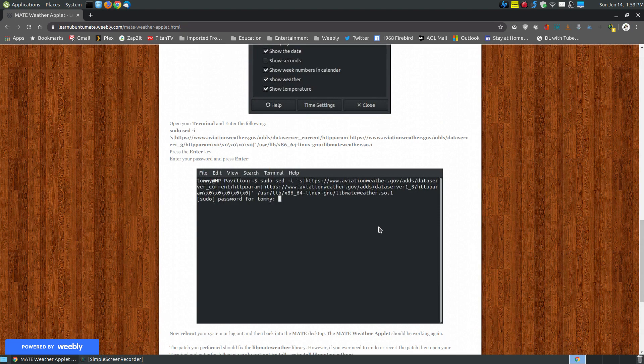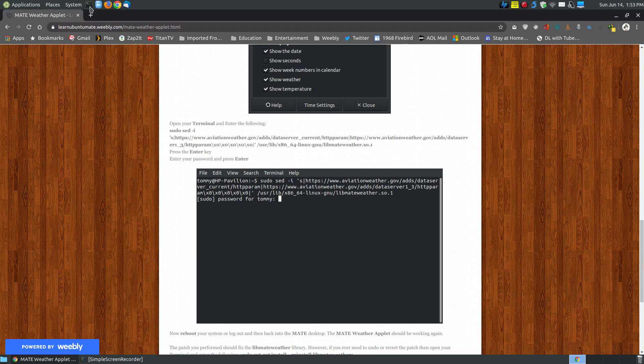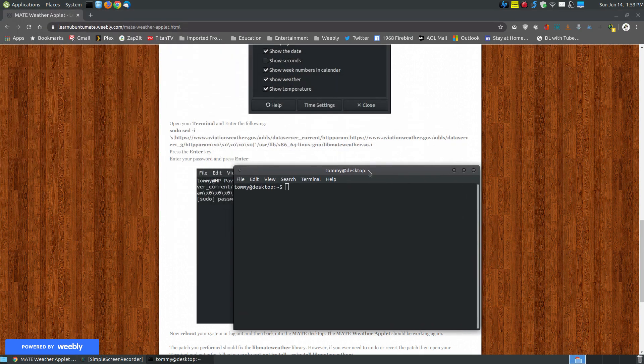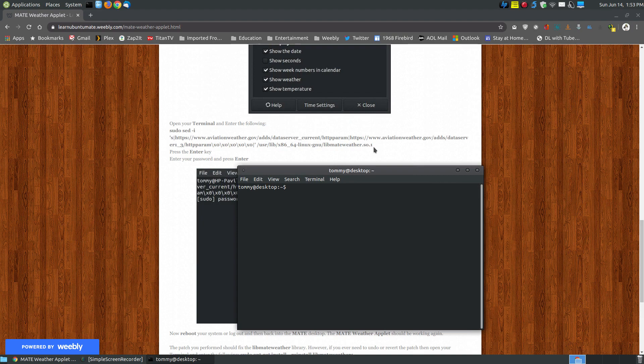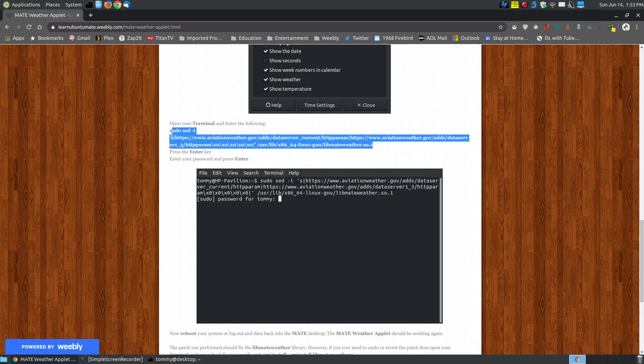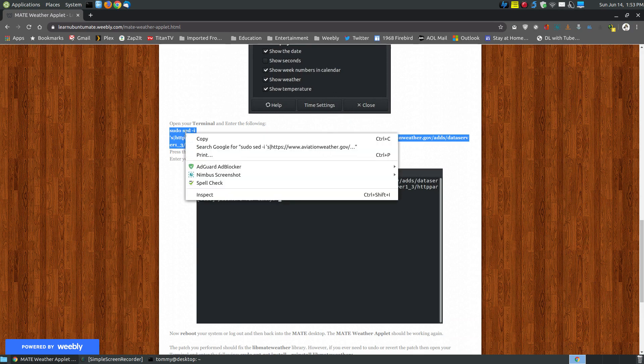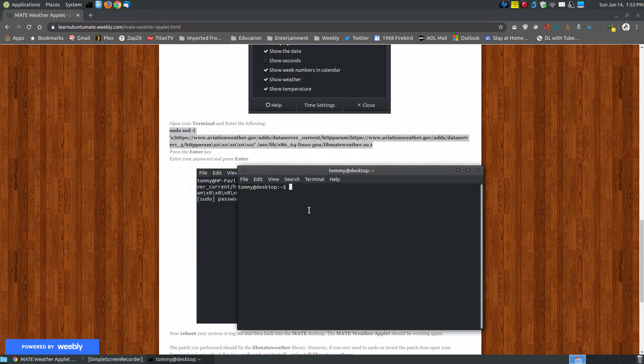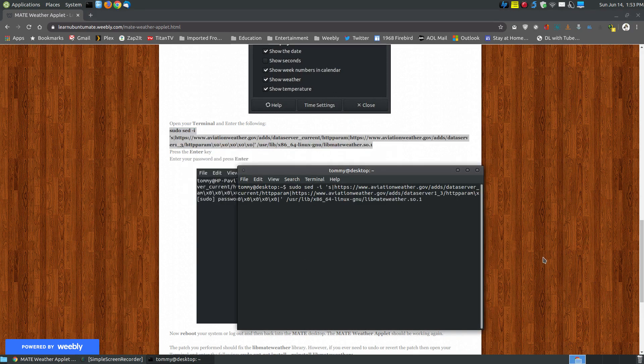You will have to log out of your system and log back in or reboot after you enter this command in your terminal and press enter. So first, open up your terminal after you made sure those settings were correct. Copy this whole line, put it into your terminal, and then press the enter or return key.